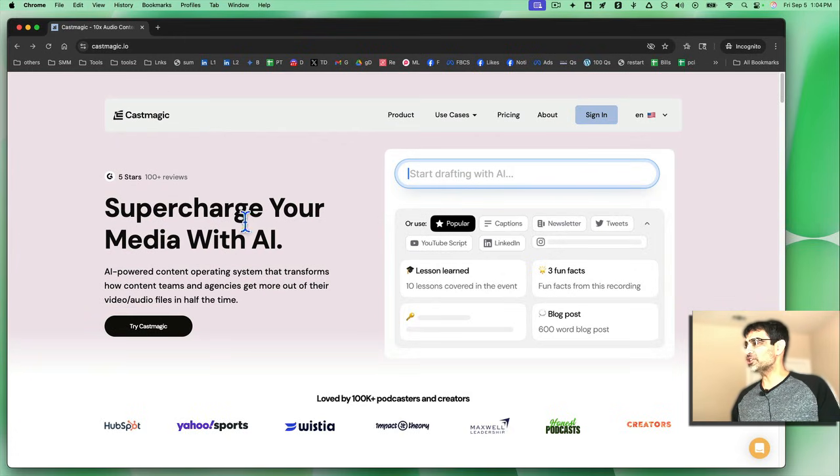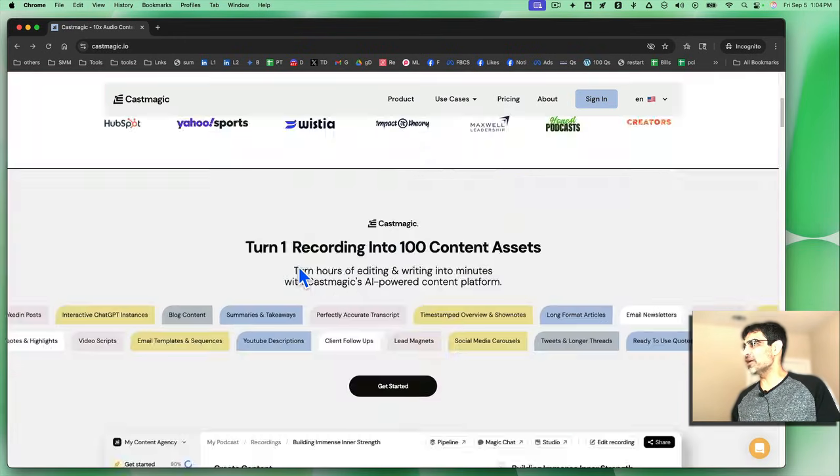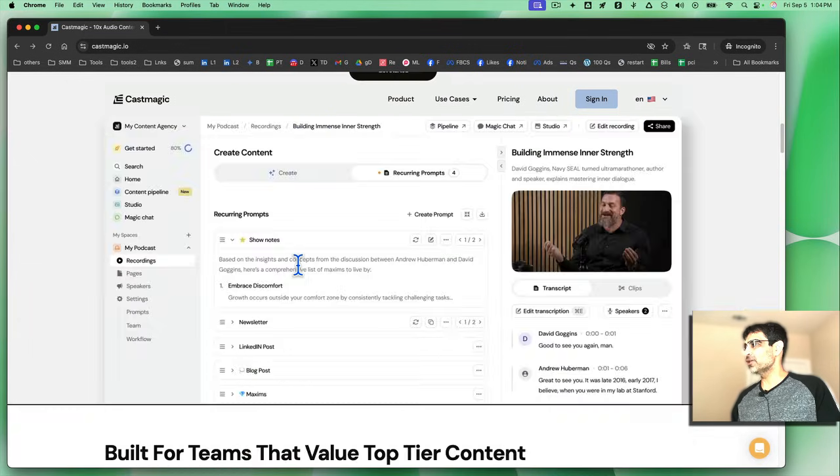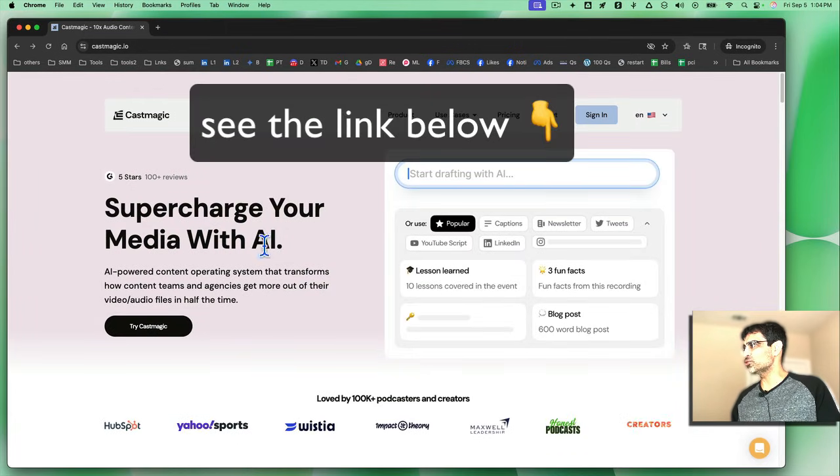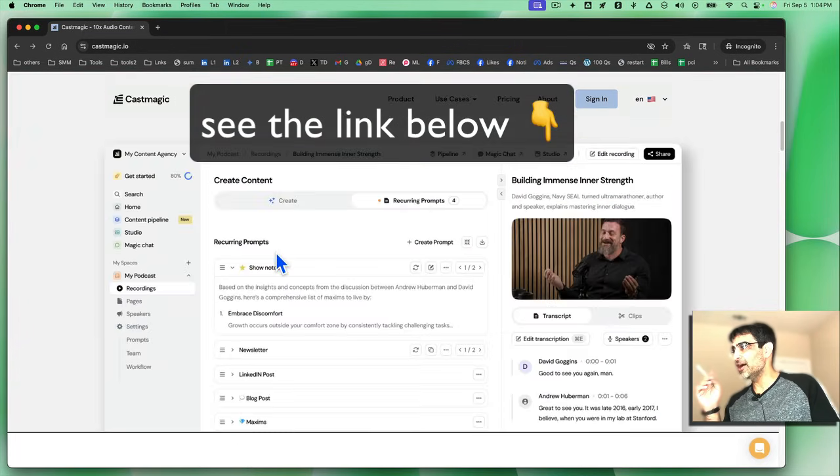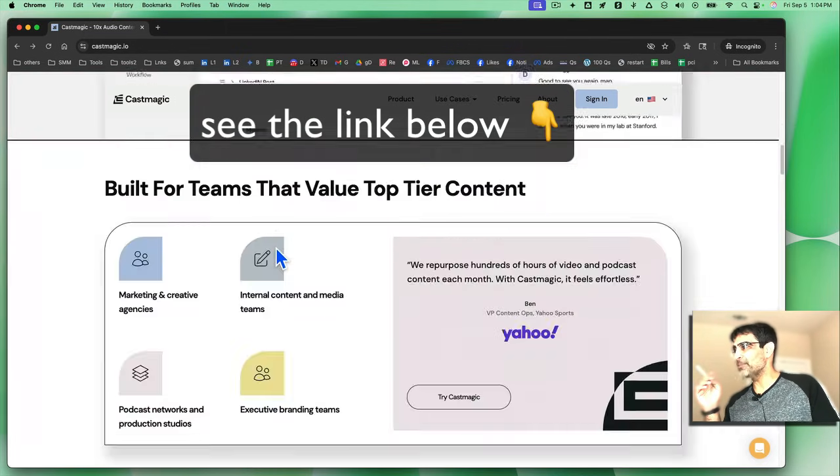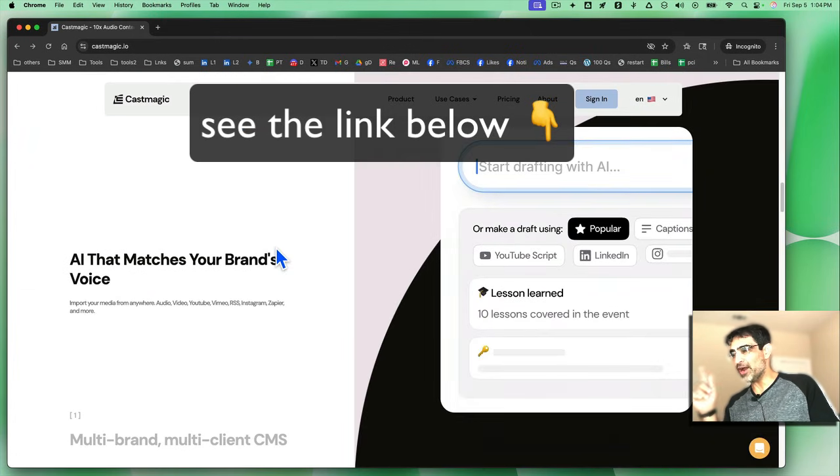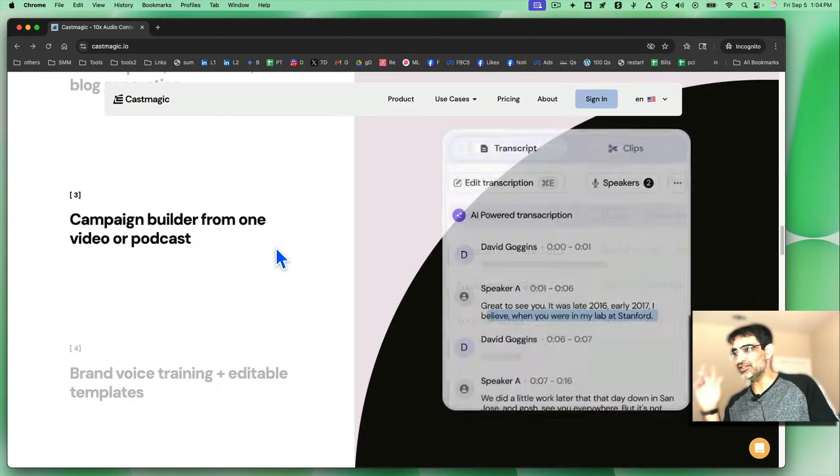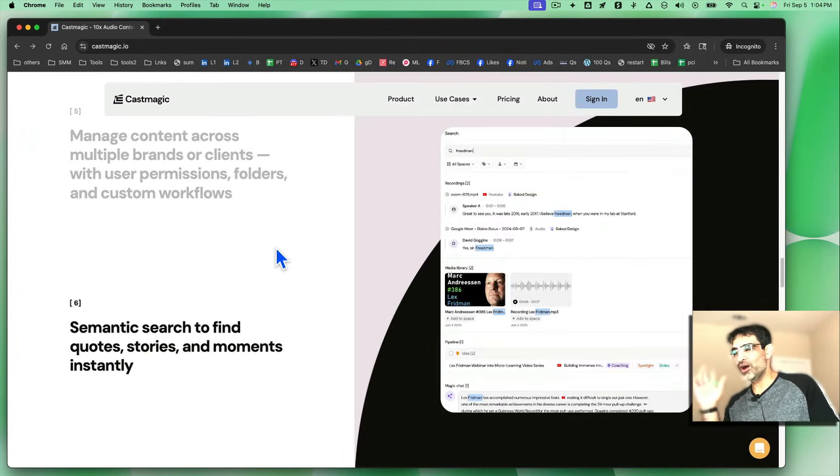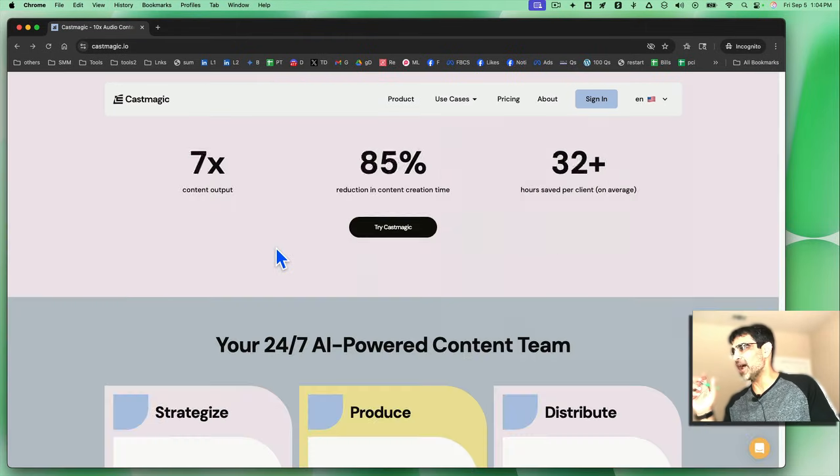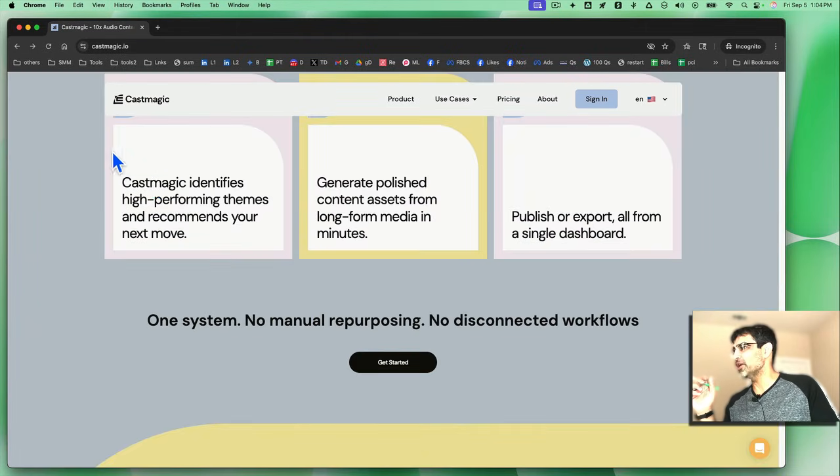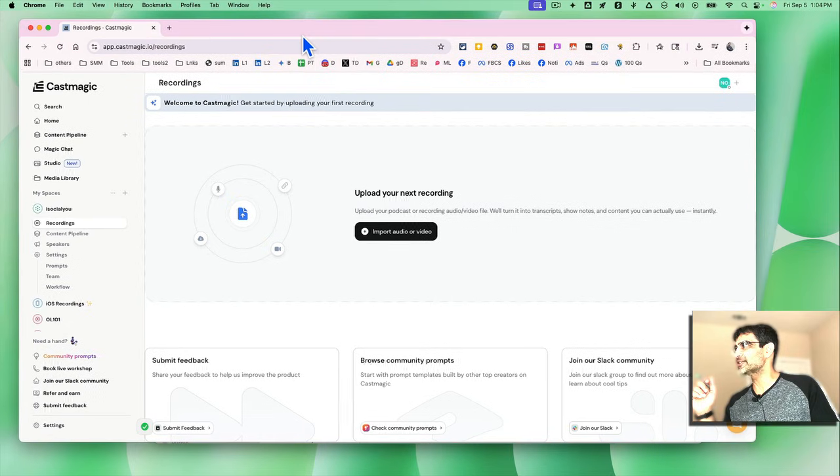Before we jump into the demo, make sure you like and share so more people can see this video. So let me log in. This is what the website supercharge your media with AI. It basically converts your one content into multiple pieces, audios, videos, and also text-based formats.